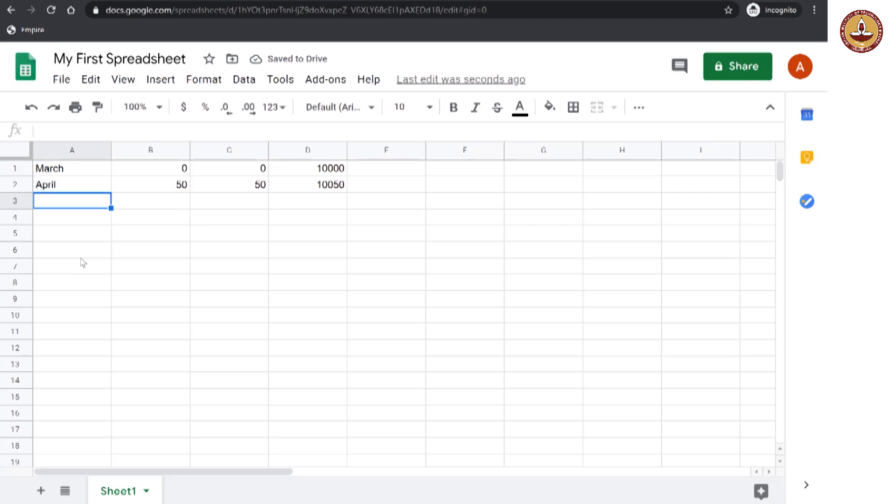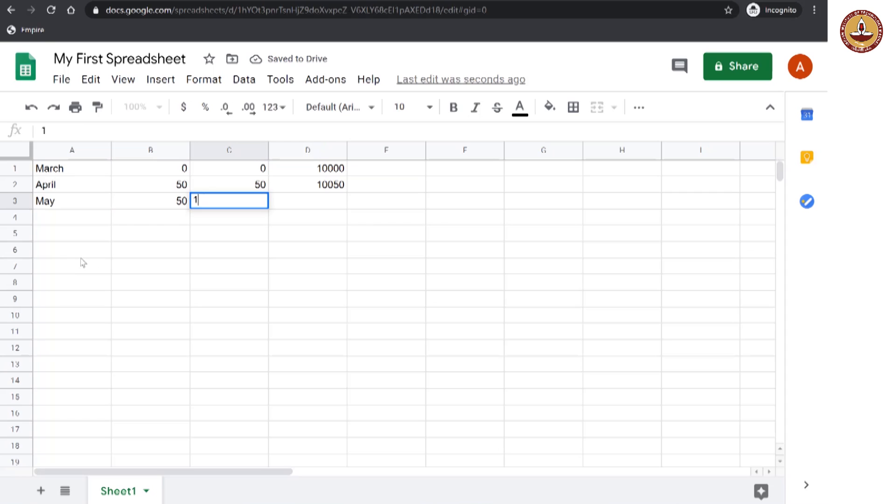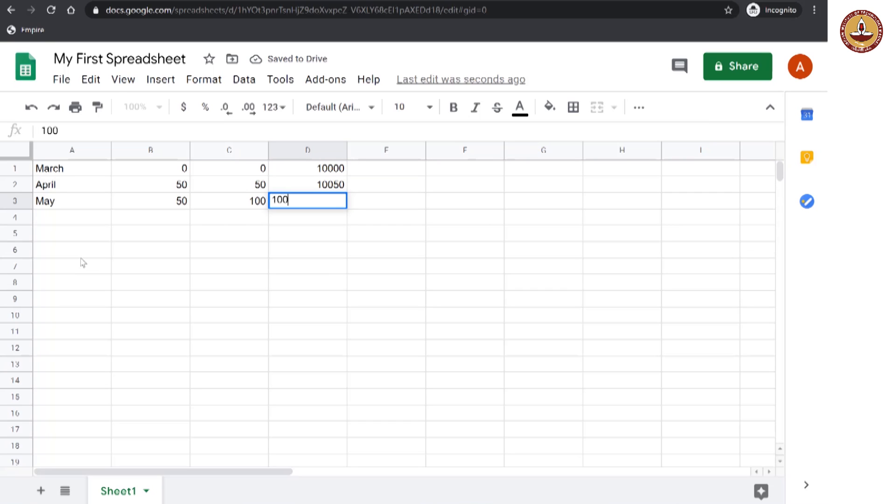And now let us look at the month of May. Now, again, in this month, what is the interest that is owed? That is 50 rupees again. And the total interest has now become 50 plus 50, 100. Thus, the total money that is owed to you is 10,000 and 100.